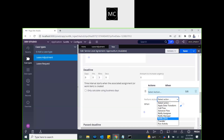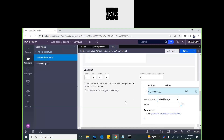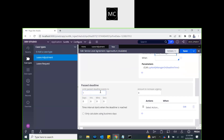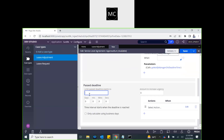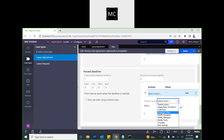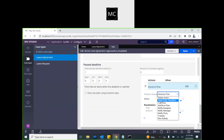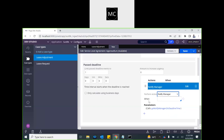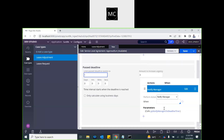We won't check the business days option. For the deadline, we'll set it to three minutes so we can see it trigger. This time we'll notify the manager of the assignee — whoever the case is assigned to, their manager will be informed. For past deadline, we'll limit it to one time. We'll also notify the manager at post-deadline. So: limit past deadline events to one — this action will happen only once.